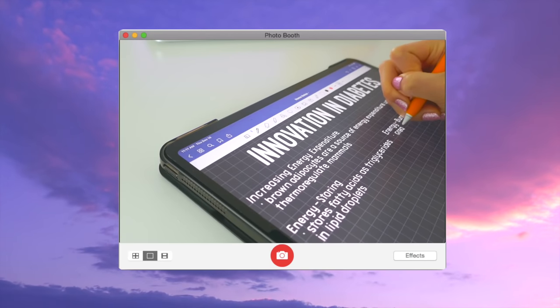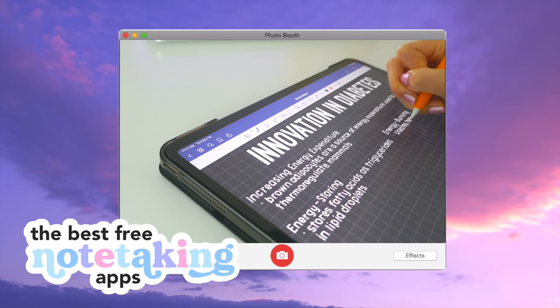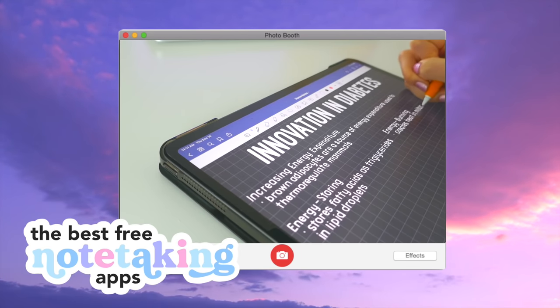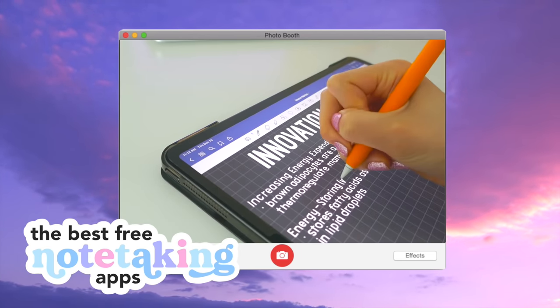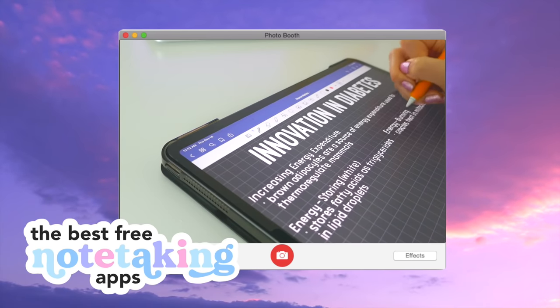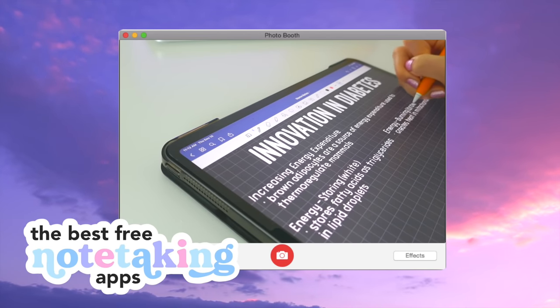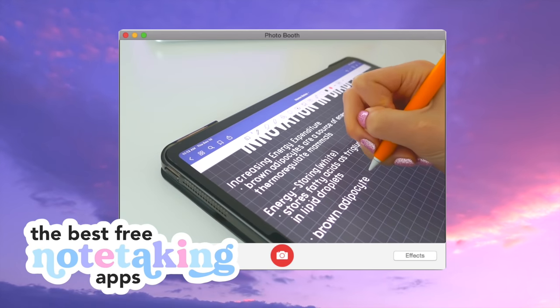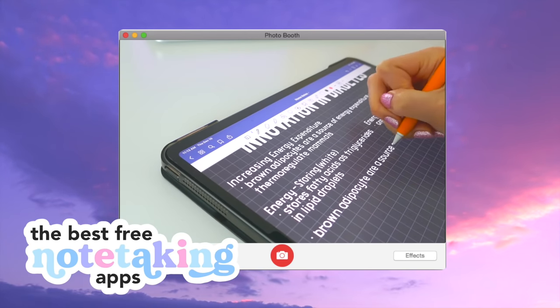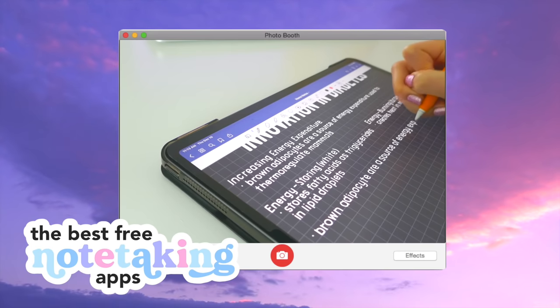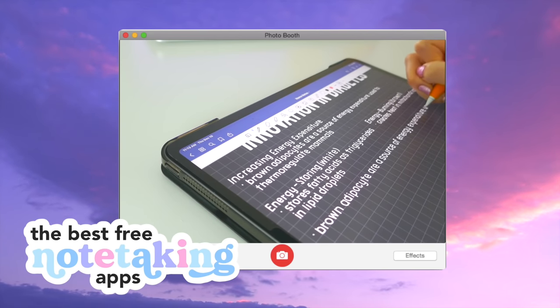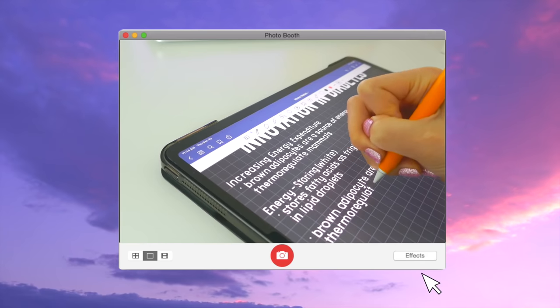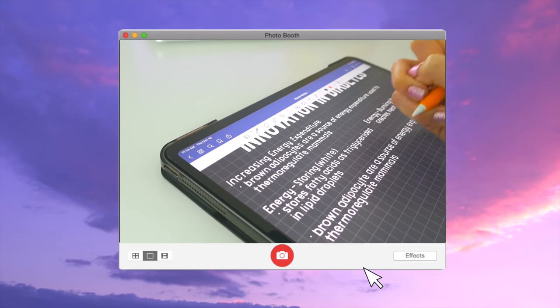Hey guys, welcome to today's video which is all about the best free note-taking apps. So I've gotten many questions about what is the best app that doesn't cost money besides GoodNotes and Notability. So I decided to make a special video for you guys. I promised I'd make this a while ago, but I'm finally doing it after procrastinating. So let's just get into it.